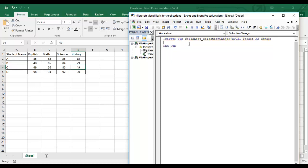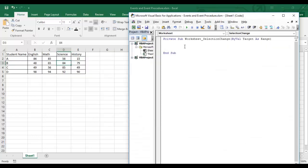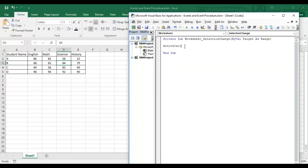Today we'll write a small macro to see how the active cell's row and column will work. Target is nothing but the selected cell — it's a Range. If I select any particular cell, that cell is my Target.